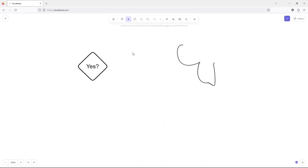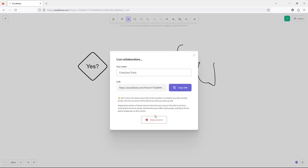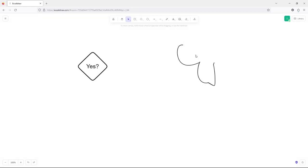I'm going to use this for my class. What I can do is actually turn on collaboration by clicking here. When I start a session, I can give this link to any of my students. And as I'm drawing, they can also be drawing. And here I'll see an indicator of how many people are involved right now.